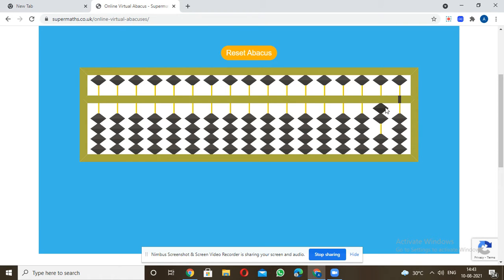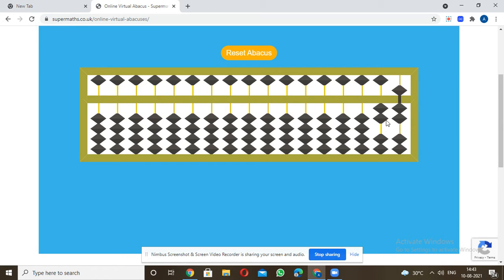For example, 15 plus 12 equals 27. So for 27 minus 12, you just go back to the original place. Minus 12 — the 2 beads here, I'll put them down — and I'll start from the ones digit.